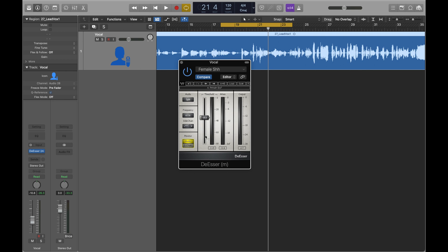And the only thing I haven't mentioned now is this output meter, which is just your overall volume of the track as it's coming out of this plugin.